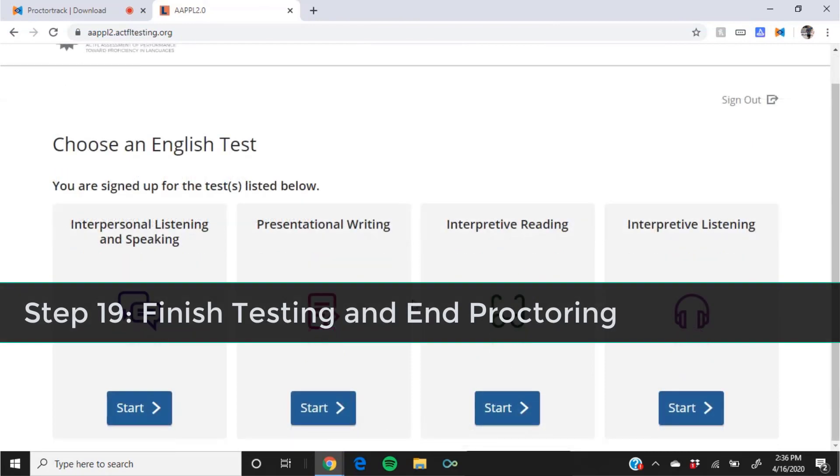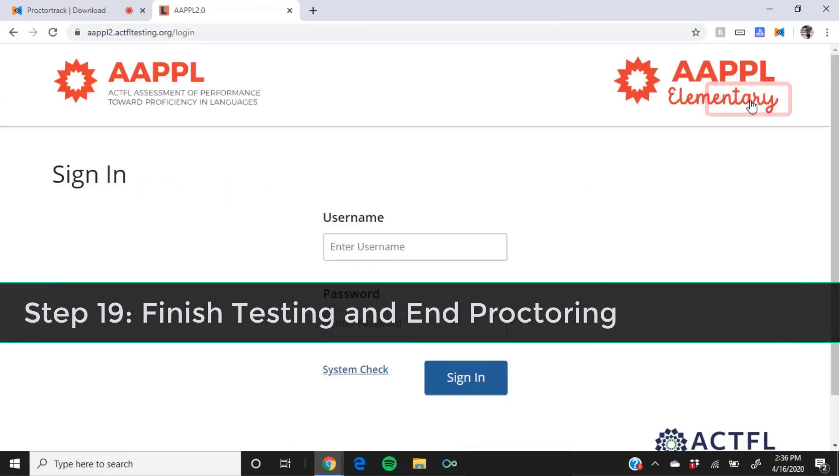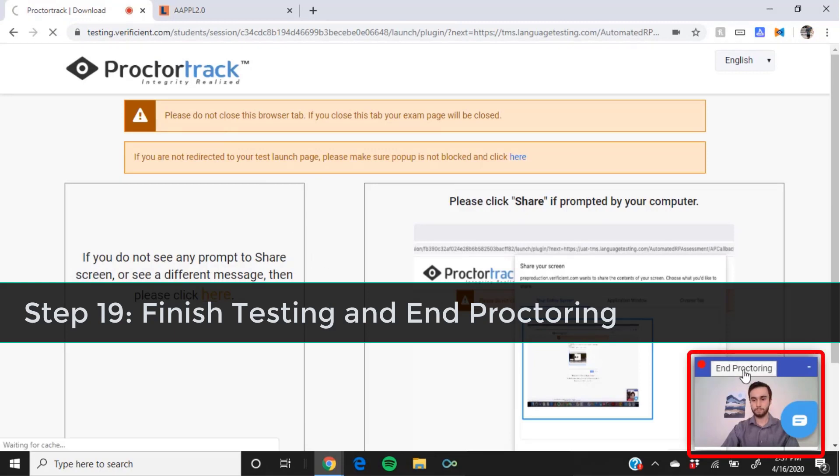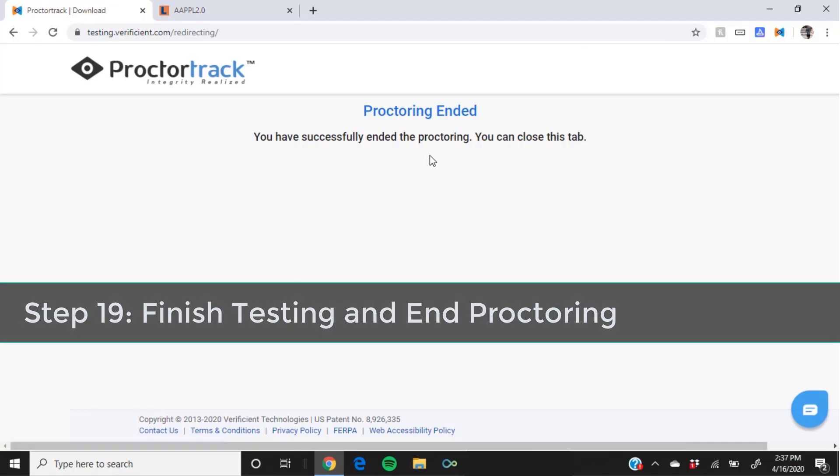Once you're done with your testing, click sign out to exit the AAPPL. Then click on the previous tab at the top of the Chrome window. You'll see your webcam image at the bottom right. Above it, click end proctoring to stop recording and end your session. You will see a confirmation page letting you know that proctoring was successful.